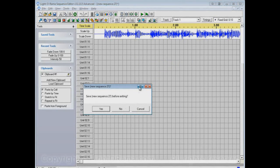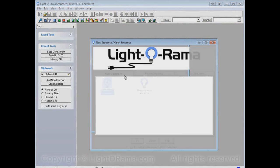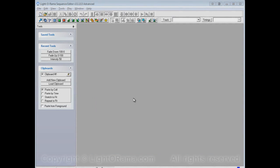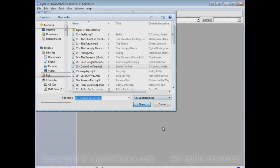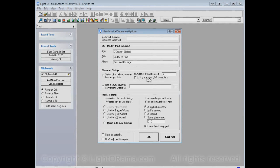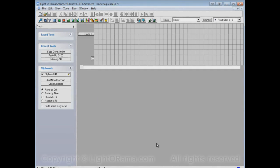We close out of here again, and try everything out again. New musical sequence, and uncheck this using standard LOR controllers. Let's leave this at 8 for now, doesn't really matter. Let's uncheck this using standard LOR controllers, and click OK.